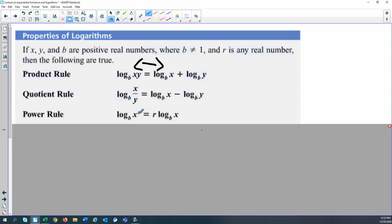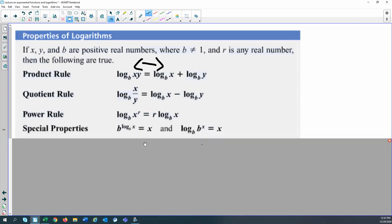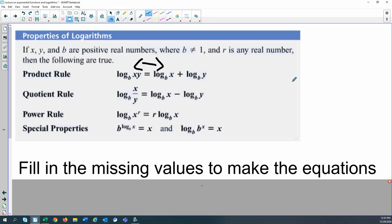The power rule says that an exponent on the inside can slide to the front as a coefficient, or vice versa. There's also a special property: when the value and the base are the same, the result equals x. So log base b of b to the x equals x.